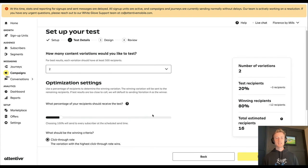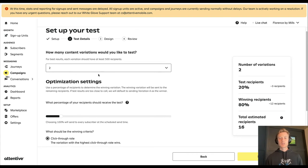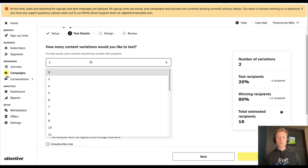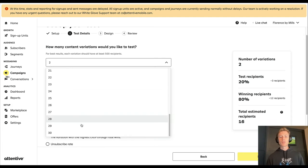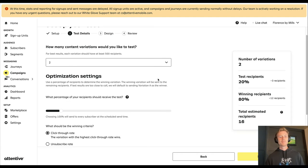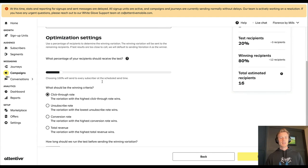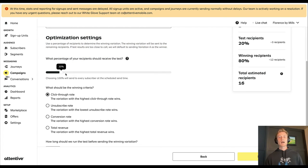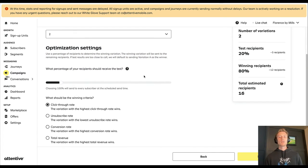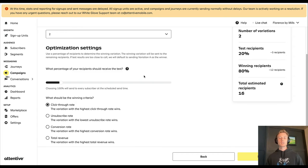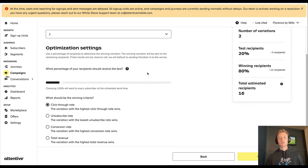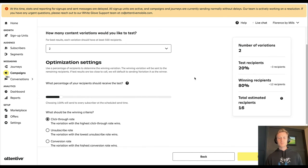Now we'll go into the test details. So we'll only do two variations here, but you could do up to 30 if you really wanted to. Then you can choose your optimization settings, so this will decide how many recipients are actually going to receive the test, and then the winning campaign will go out to everybody.